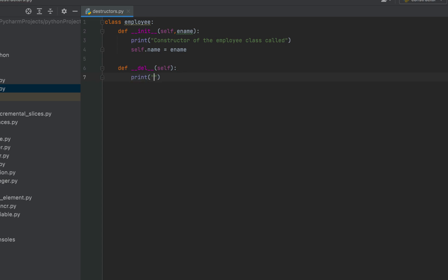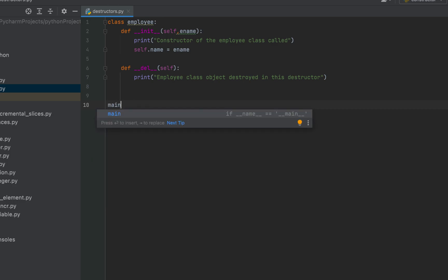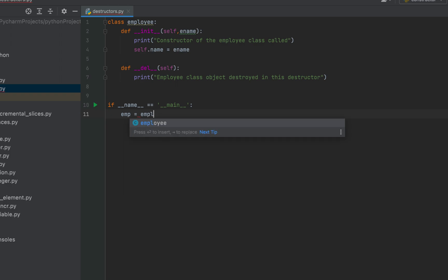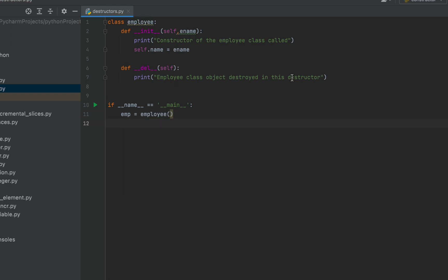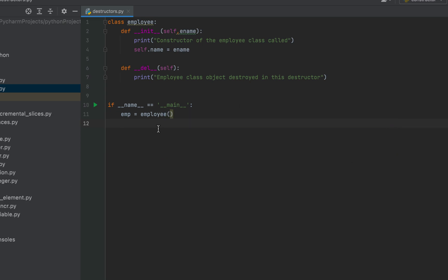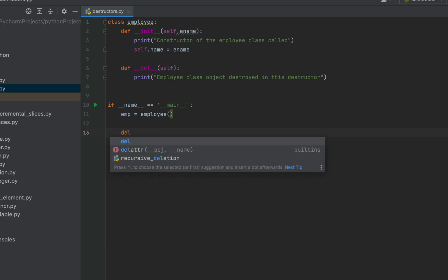Within this destructor, we'll print the message: 'employee class object destroyed in this destructor'. Ensure that the spelling is right. Let's now create the main method in which we'll create an object of this employee class, which we will then delete to check if the destructor indeed gets called. I'll name this employee class object as emp. So it will be emp equals employee brackets — this line of code is going to create the emp object for us. Technically, emp is a reference to the employee class object. Finally, we'll write the code to destroy the object, for which we'll use the del keyword — so it will be del emp.